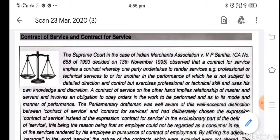It is called a contract of service. For example, whenever we are applying for a job and the employer is directing us, he is setting certain duties to us, and whatever duties we are performing, that is under the direction and command of the employer. So it is a contract of service.